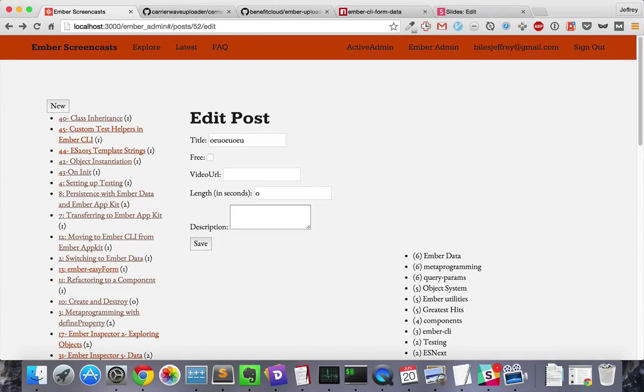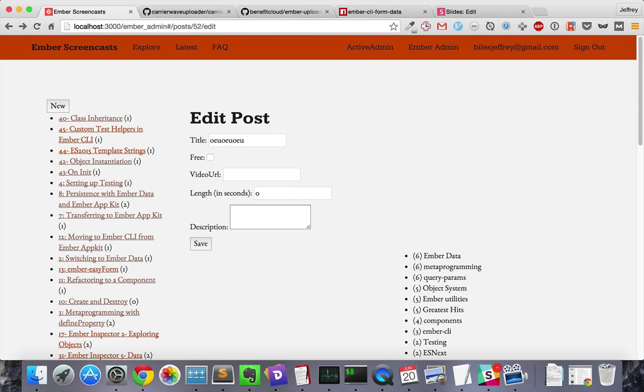I have a form for creating and editing posts. I'd like to add a field for adding an image to the post.